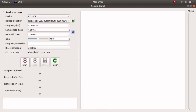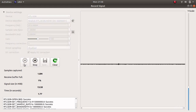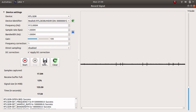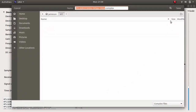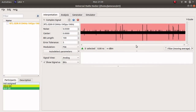Again, choose the device and start recording. You will notice a few bursts in the time domain chart to the right. After a few transmissions have been captured, stop and save the recording.